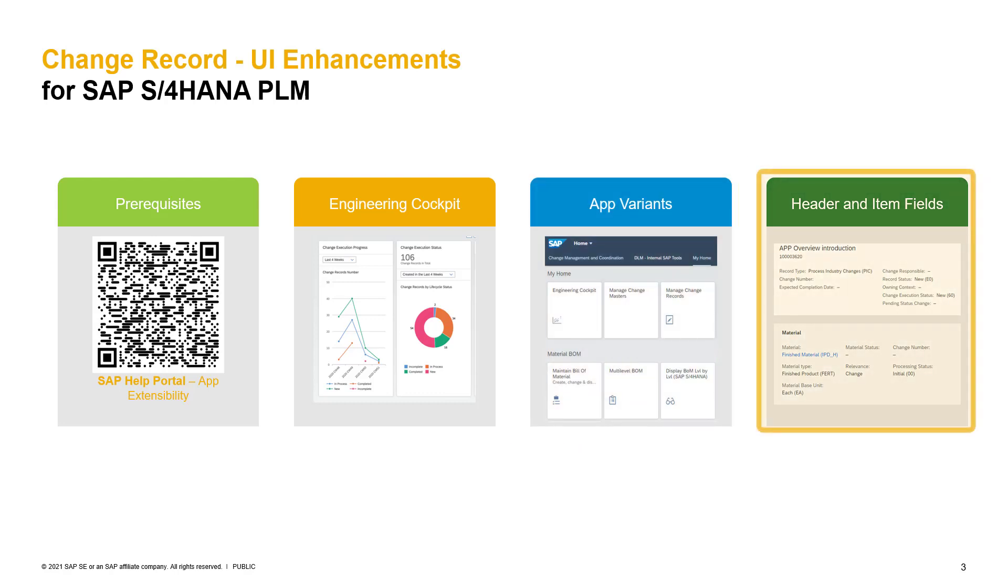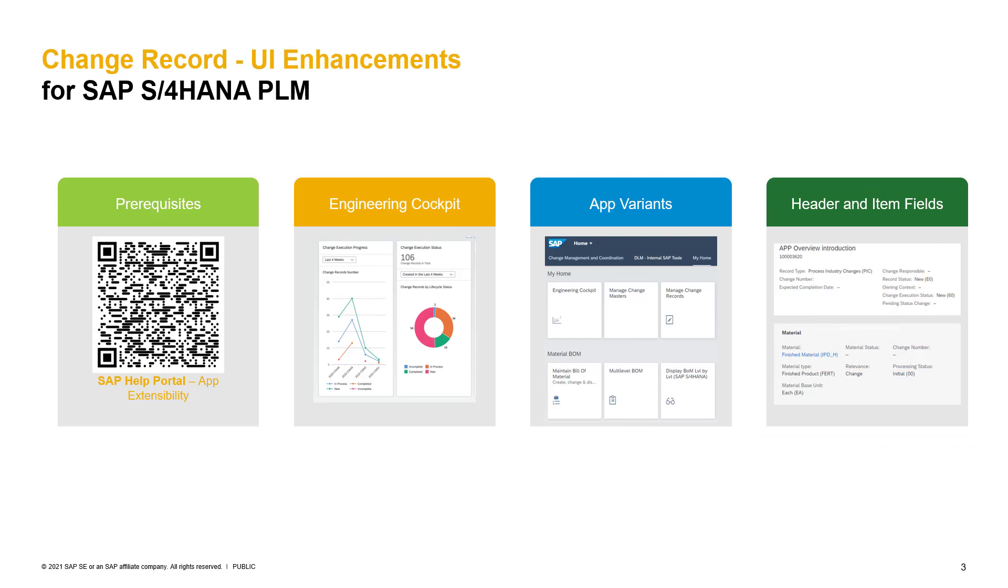With Fiori Flex UI, also an adjustment of fields in the change record is possible. With that, you can add, adjust or remove standard fields in the change record area as well as on a change record item levels. Change record header and change item can also be enhanced with custom specific fields. Let's now jump into the system to have a closer look into the Fiori Flex UI capabilities.